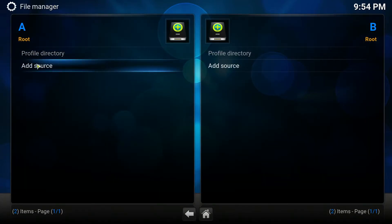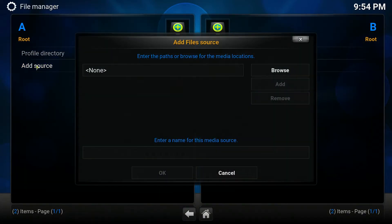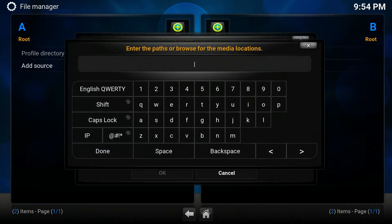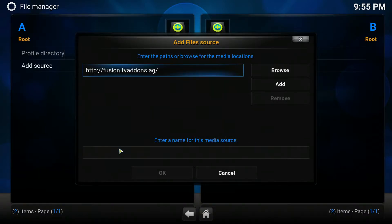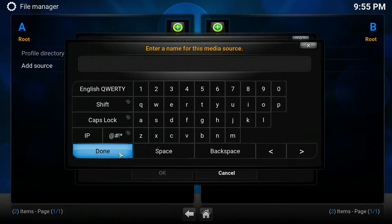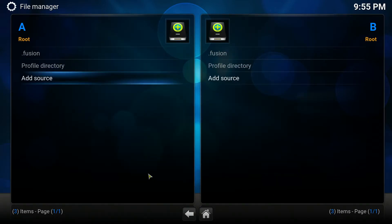So we're going to go to System, then to File Manager. Under File Manager we're going to click Add Source. In this box we want to type http://tvaddons.ag and click Done. Then here we want to type .fusion — F-U-S-I-O-N — and click Done, then click OK.